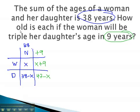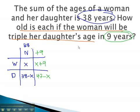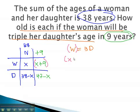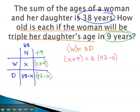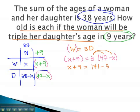Next, we make an equation for the future. The woman will be triple her daughter's age — 3 times her daughter's age. Replacing the woman with her future value, x plus 9, equals 3 times the daughter, 47 minus x. We can solve this equation by distributing: x plus 9 equals 141 minus 3x.